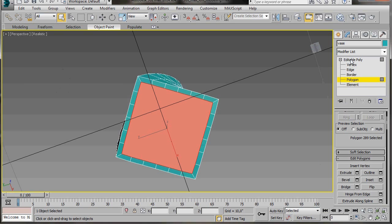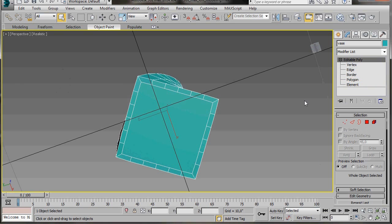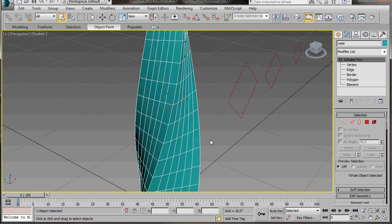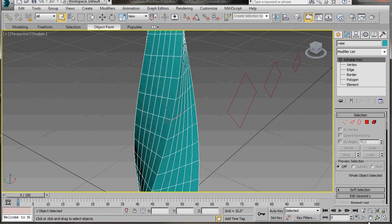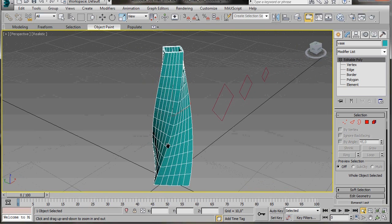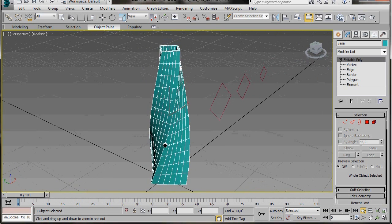Now we can go over and turn off our editable poly. Let's just zoom out and have a look. That's looking very good. Very good indeed. Got a nice twist.